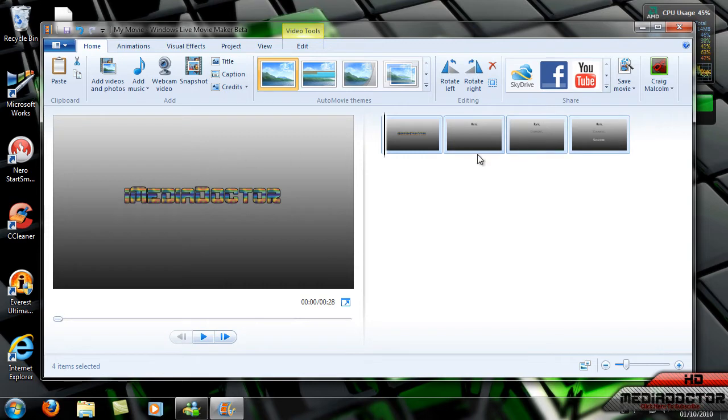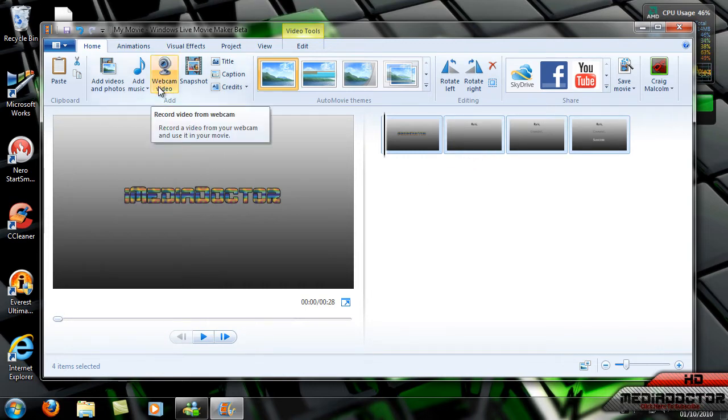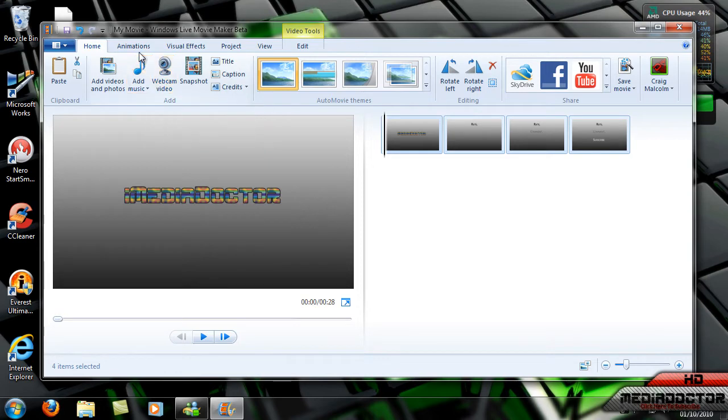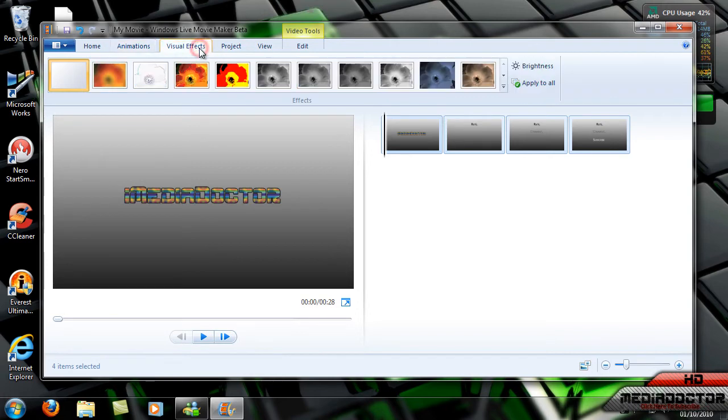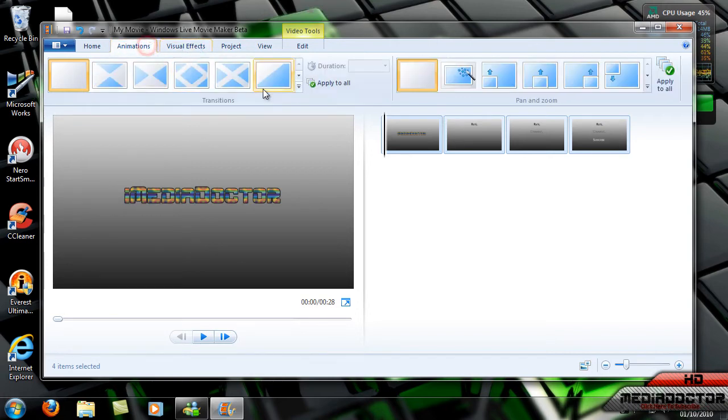They're already laid out for you, so all you really need to do is you can go into animations or visual effects and change them to make it look a bit better.